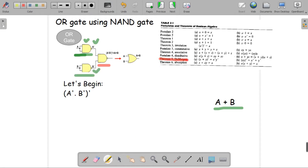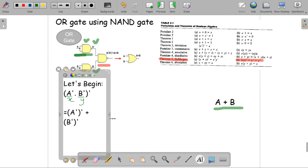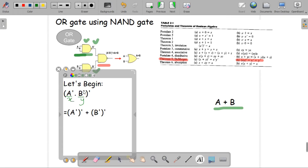We're going to use De Morgan's Law — Theorem 5b: (XY) prime equals X prime plus Y prime. Assuming A prime as X and B prime as Y, the equation becomes (A prime dot B prime) prime, which by De Morgan's Law equals (A prime) prime plus (B prime) prime.